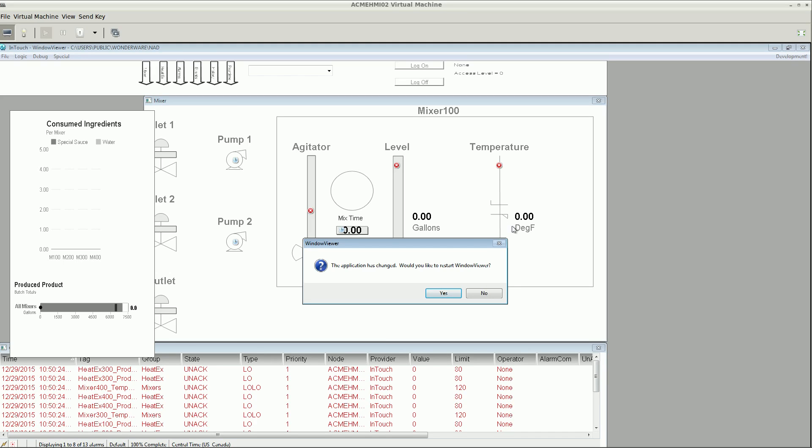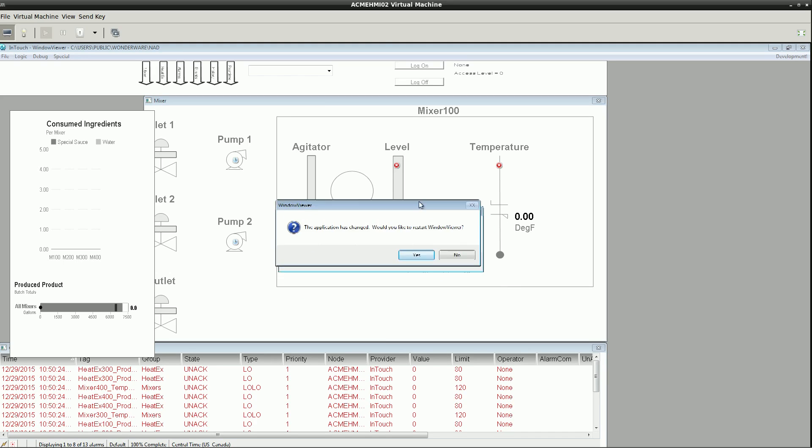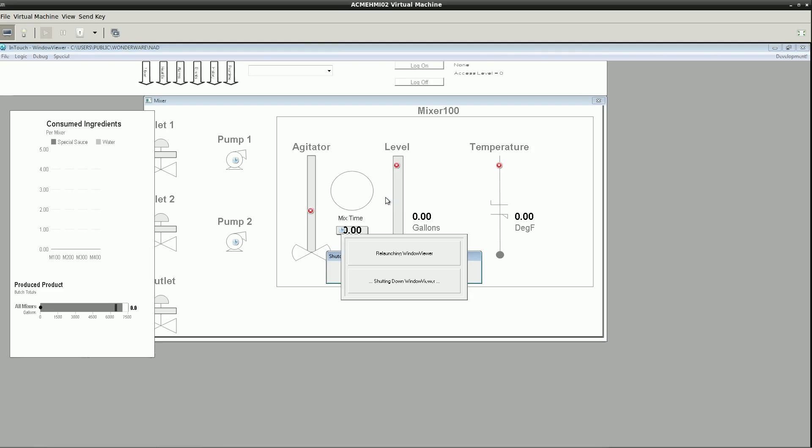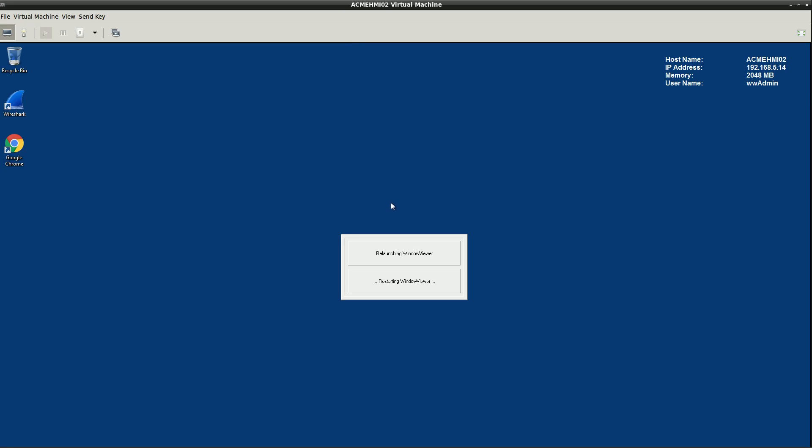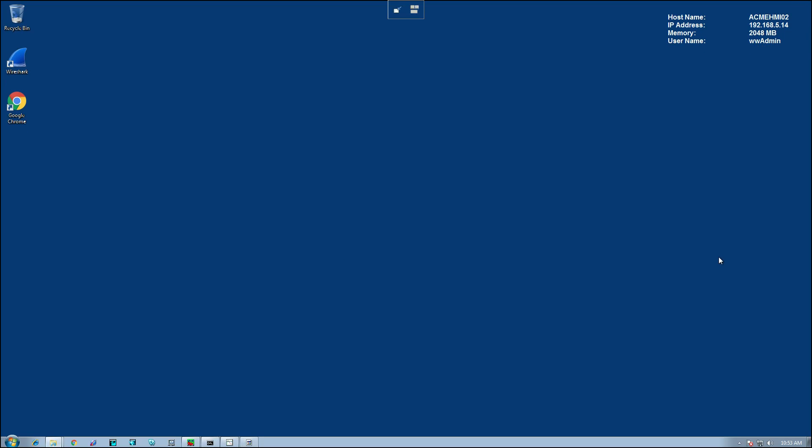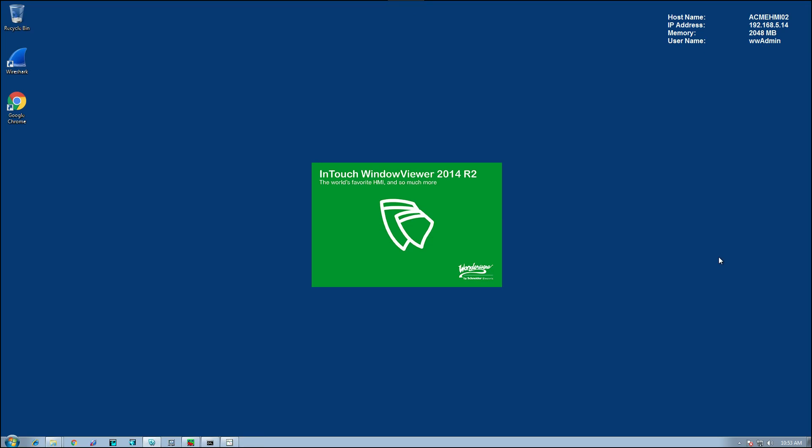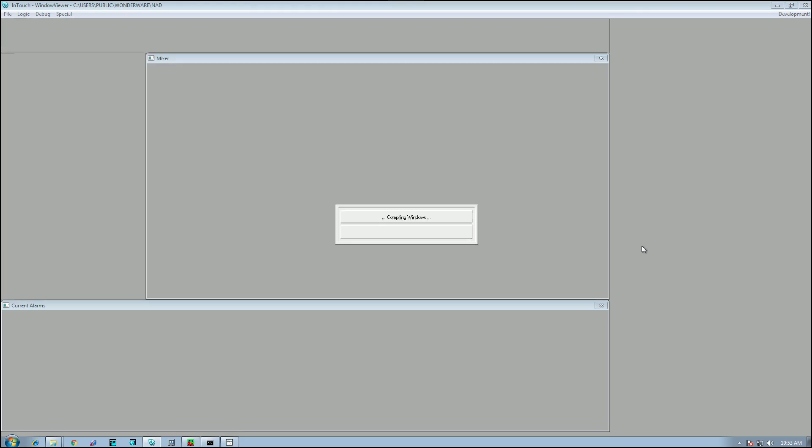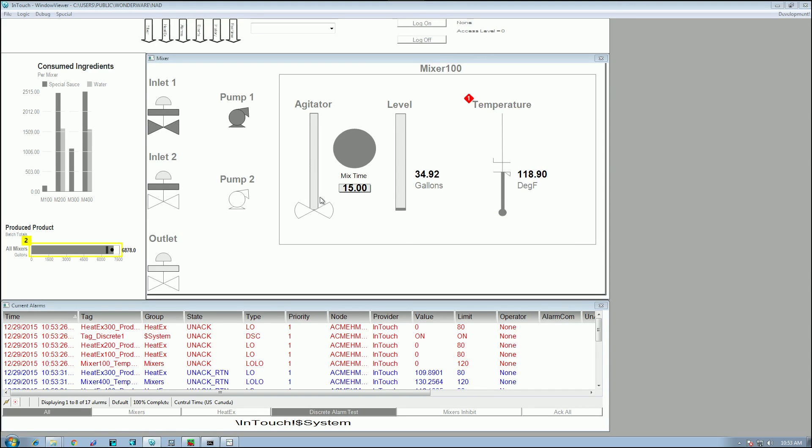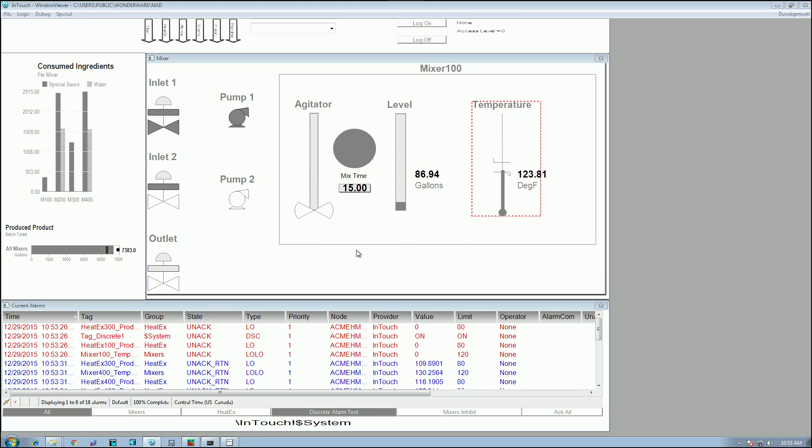On the remote node, we can see that there has been a change. And now I'm being prompted to restart WindowViewer. I just simply select Yes. It'll shut down WindowViewer. It'll restart WindowViewer. And now I have my IO.